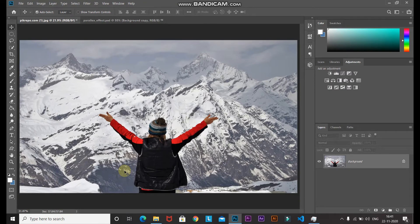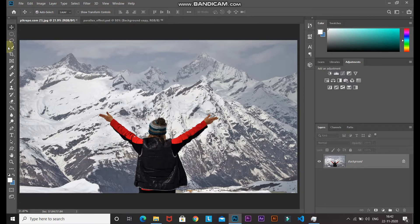This is the image to which I'll be giving the 2.5D parallax effect. If you want to follow along with the tutorial, the download link for this image will be in the description below. The first step is to separate out the model from the background. For that, select the Quick Selection Tool and make the selection of the model in the image. You can increase and decrease the size of the brush using the square bracket keys on your keyboard.